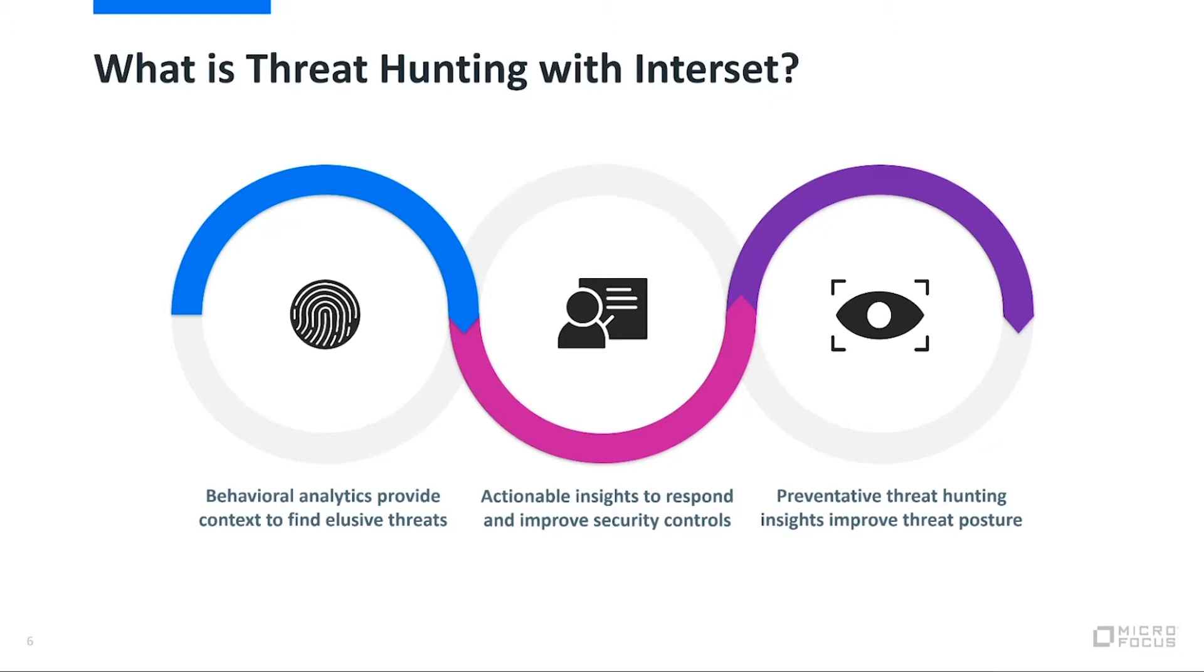And lastly, once we get that, this preventative threat hunting and these insights are really going to help improve your overall threat posture for your organization. That's really our end goal here. We want to make your people more effective and really to do more with what they have today.